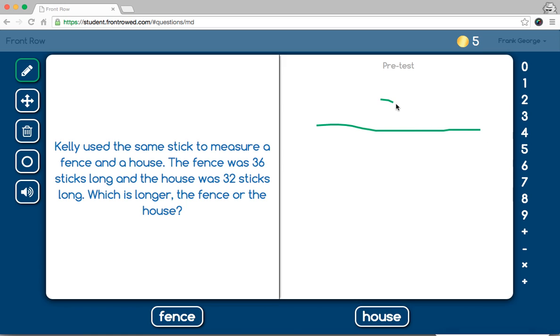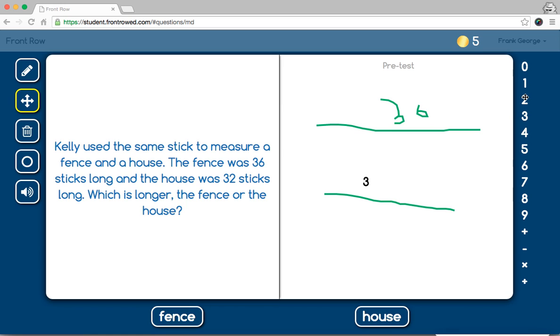36, or they could draw, and then come over here, and actually drag over numbers. So, students can have this little whiteboard space to do with as they please.